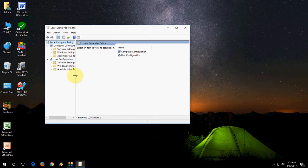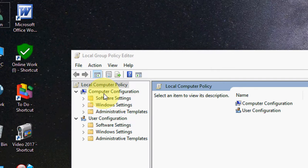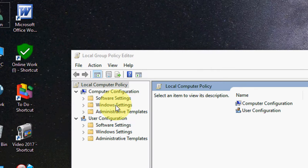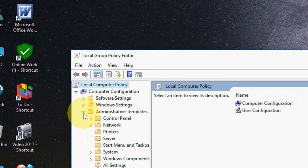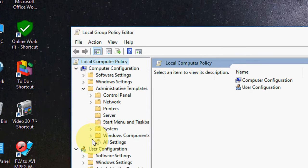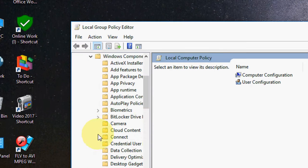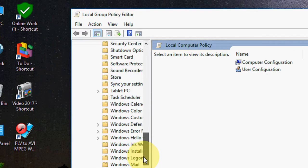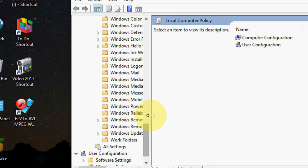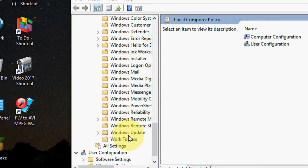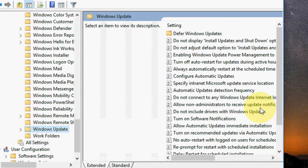Here in Computer Configuration, expand Administrative Templates, then expand Windows Components. Scroll down and you will find Windows Update. Just click here.